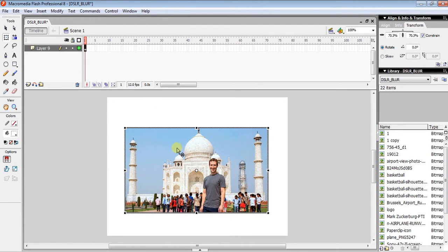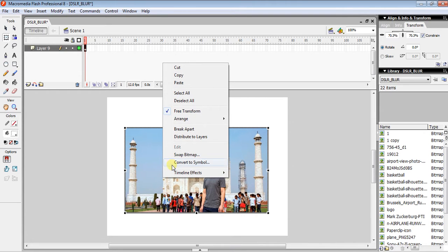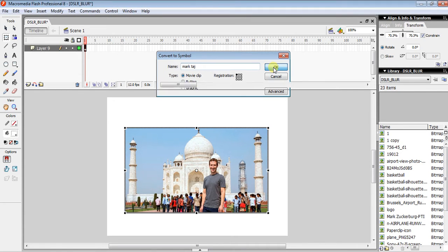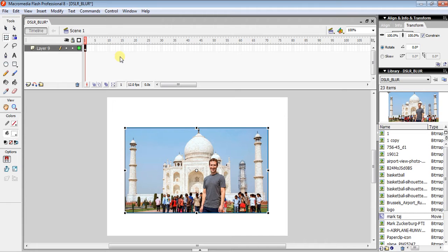The next step is to right-click on the photo and then Convert to Symbol. You can name it whatever you want — Mark, Taj, whatever. Then click OK.